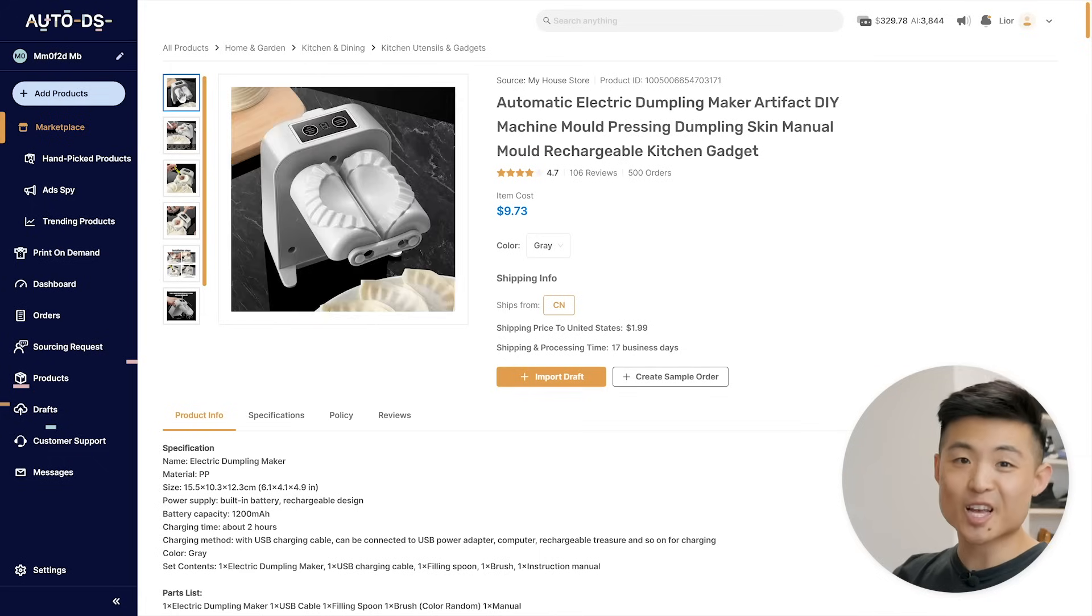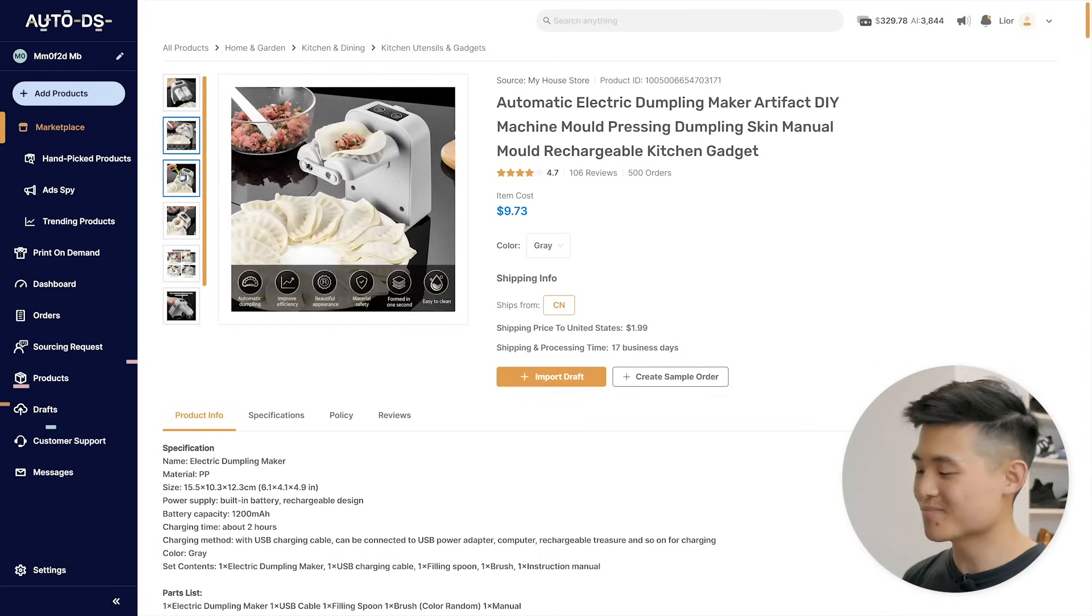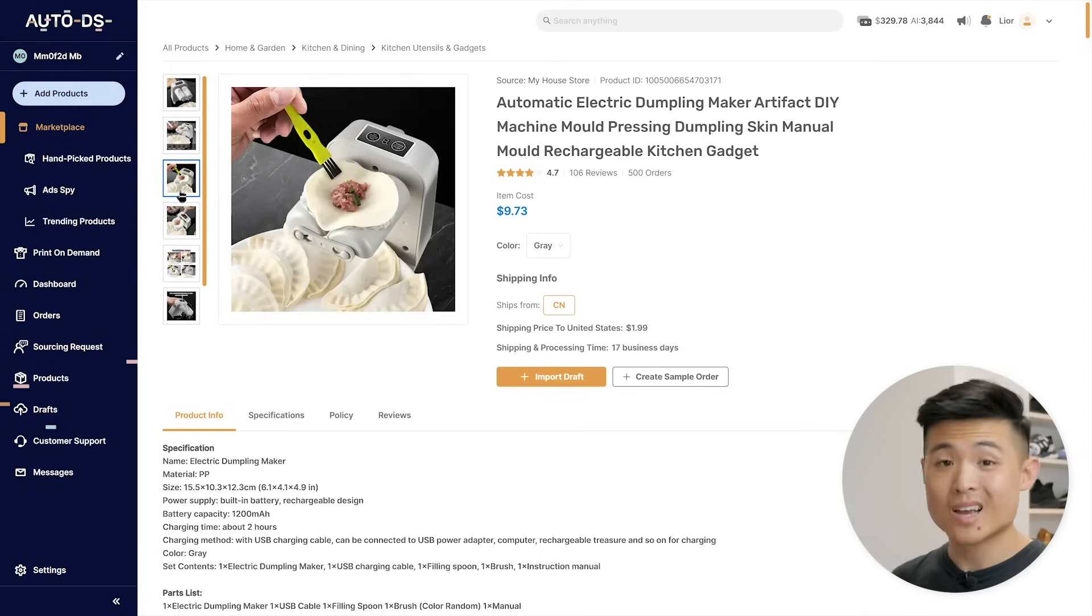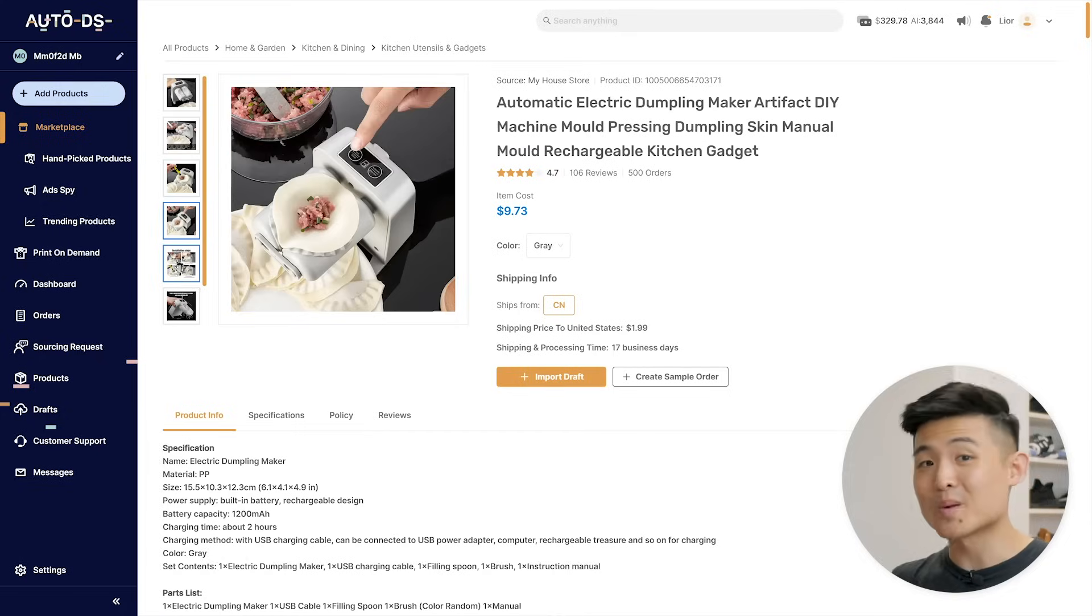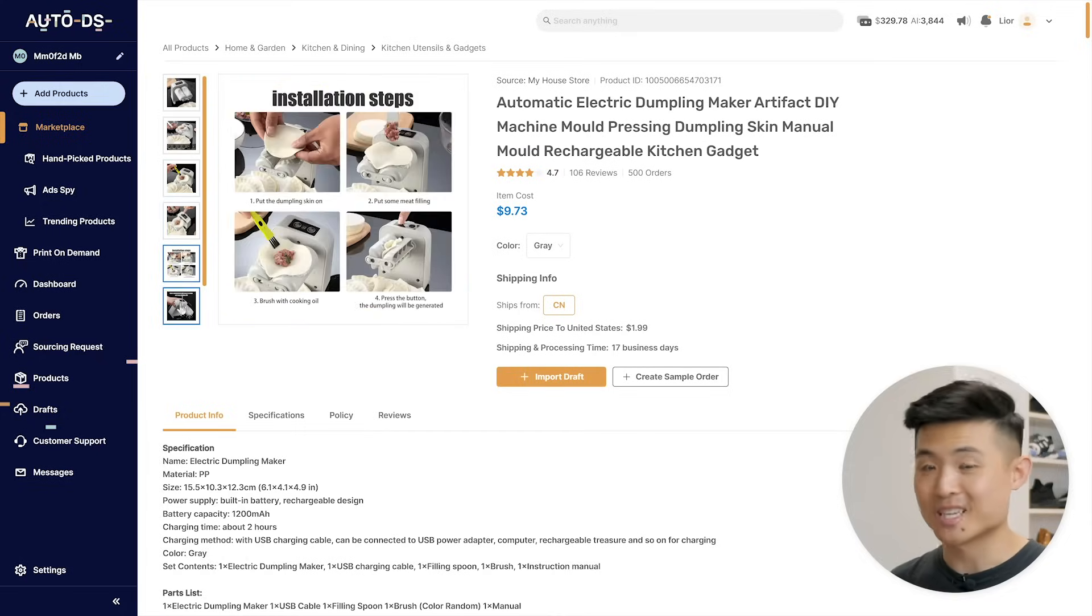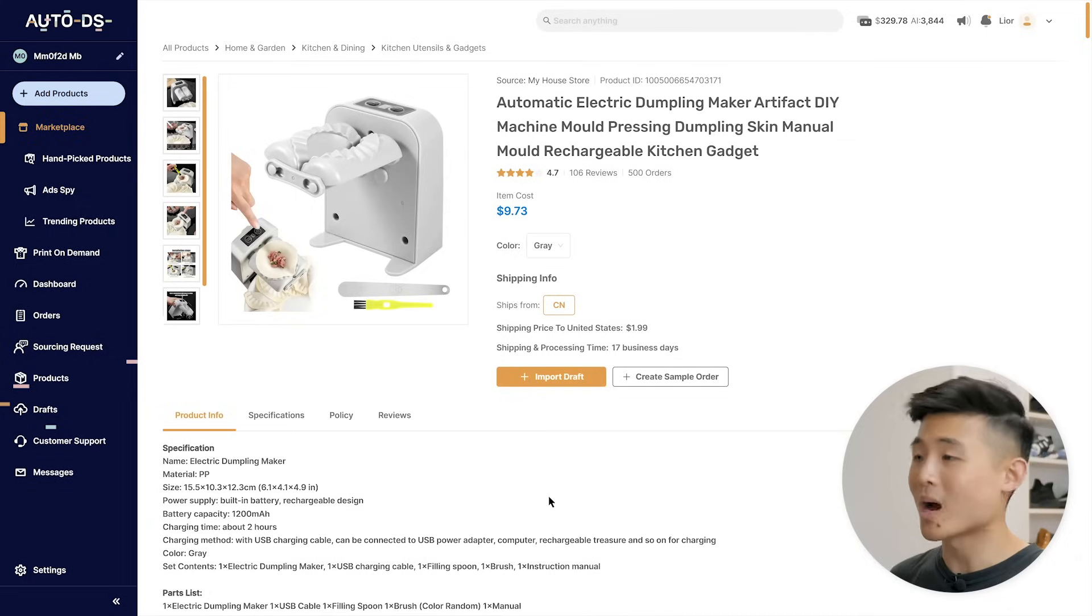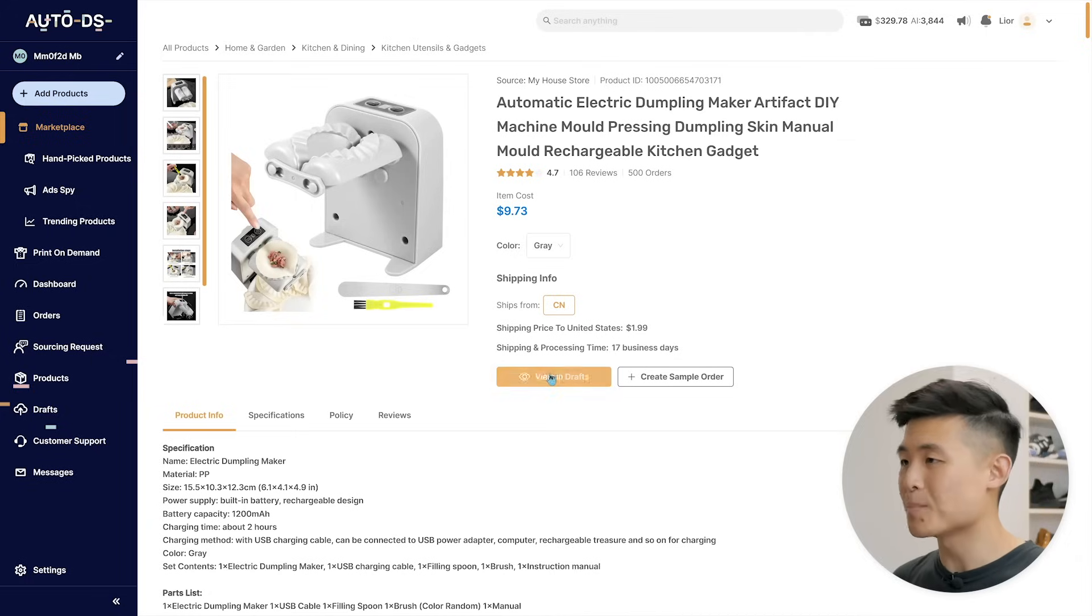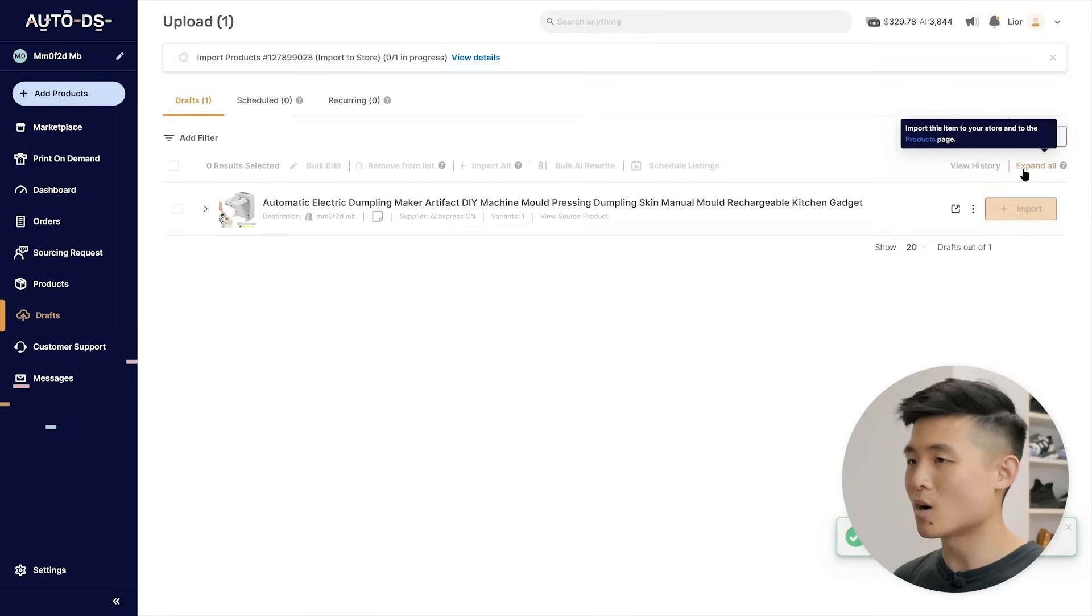I'm taking this electric dumpling maker, and thinking about it, I might just focus my entire store around Asian kitchen gadgets. The best Shopify stores target a specific niche or type of product, so try to pick one early and don't go too random with your products. To add this to my store, I'm going to click import draft, view in drafts, then import on its row. It'll then show up on my store.